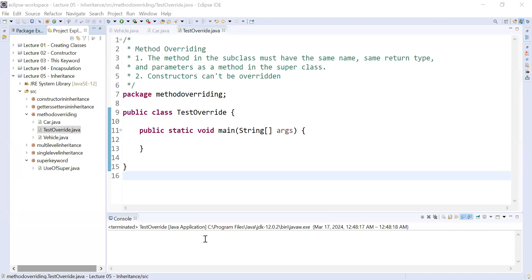Hi guys, welcome back to the Java class. In today's session you will learn method overriding. Method overriding is when the method in the subclass has the same name, same return type, and same list of parameters as a method present in the superclass. The method is said to be overridden in the subclass, and this process is known as method overriding in Java.